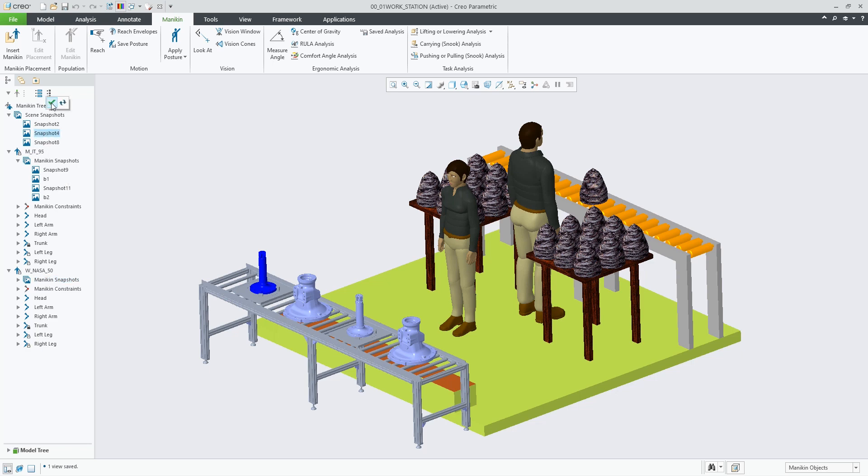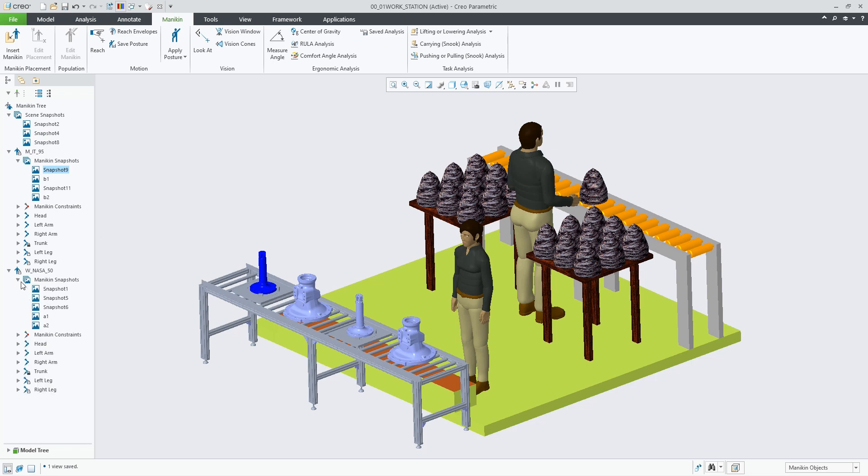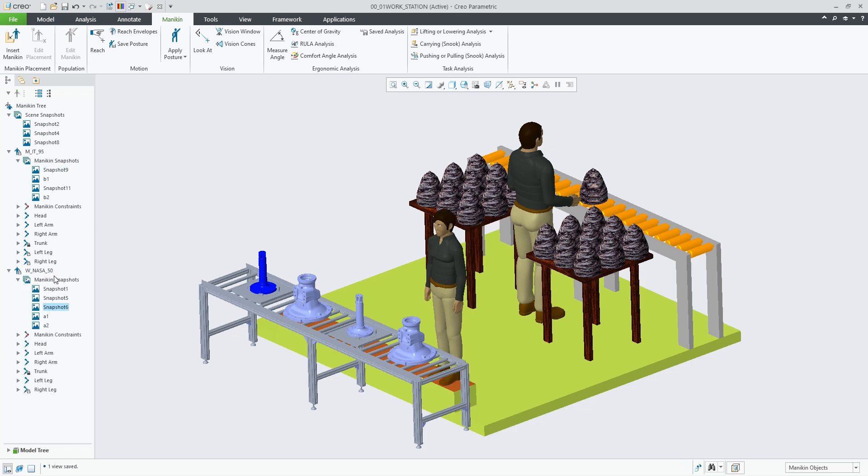So I can activate a scene snapshot, but I can also now activate and create individual snapshots per mannequin. Snapshots that might not exist in the scene snapshot.